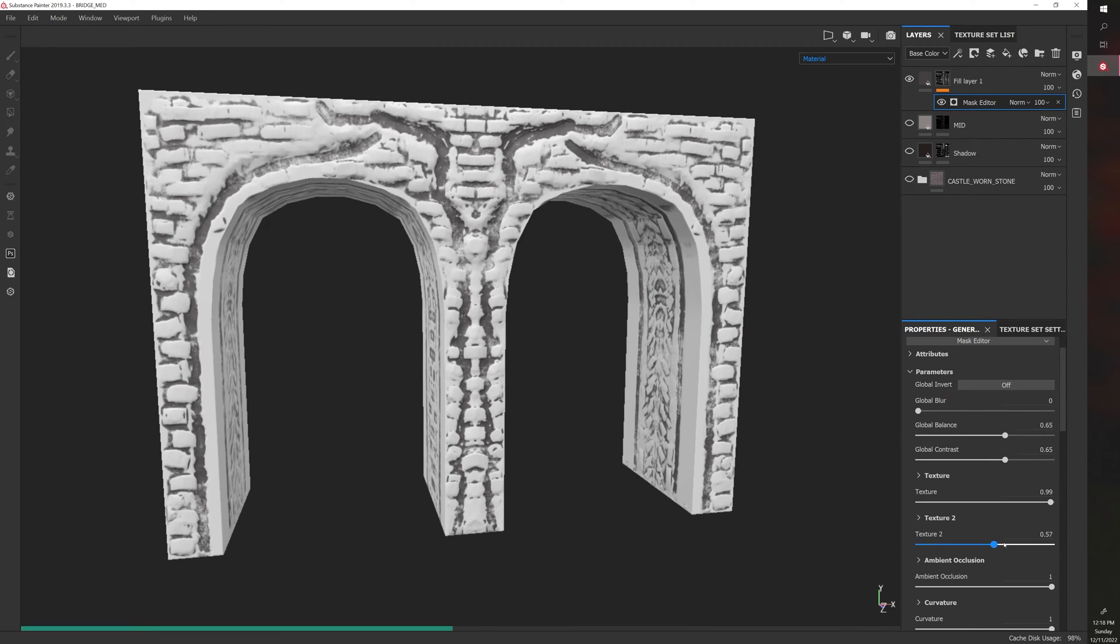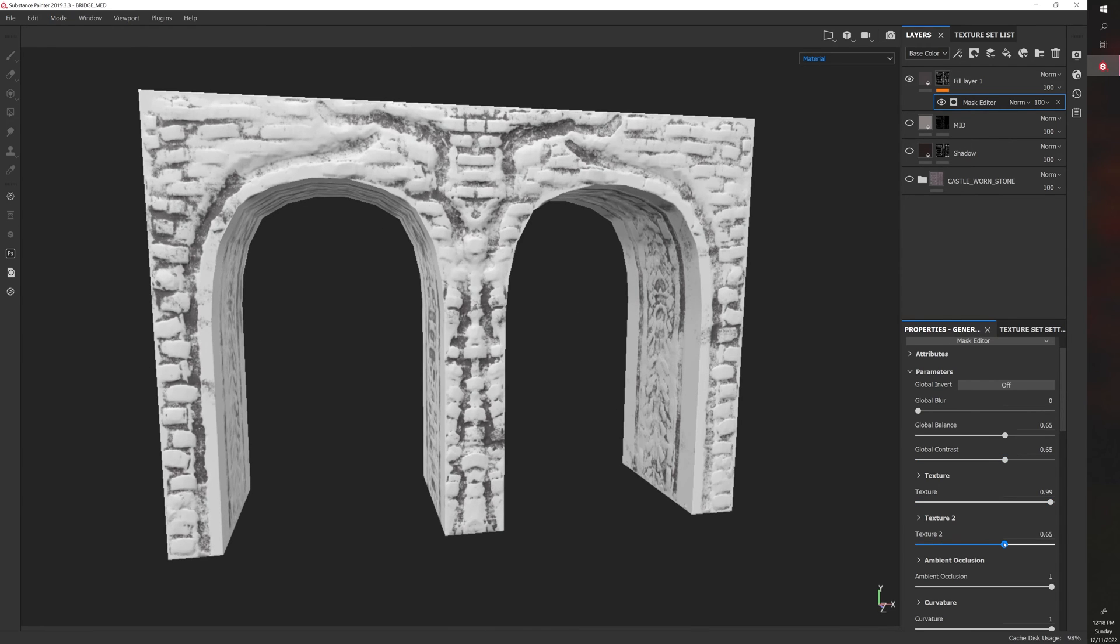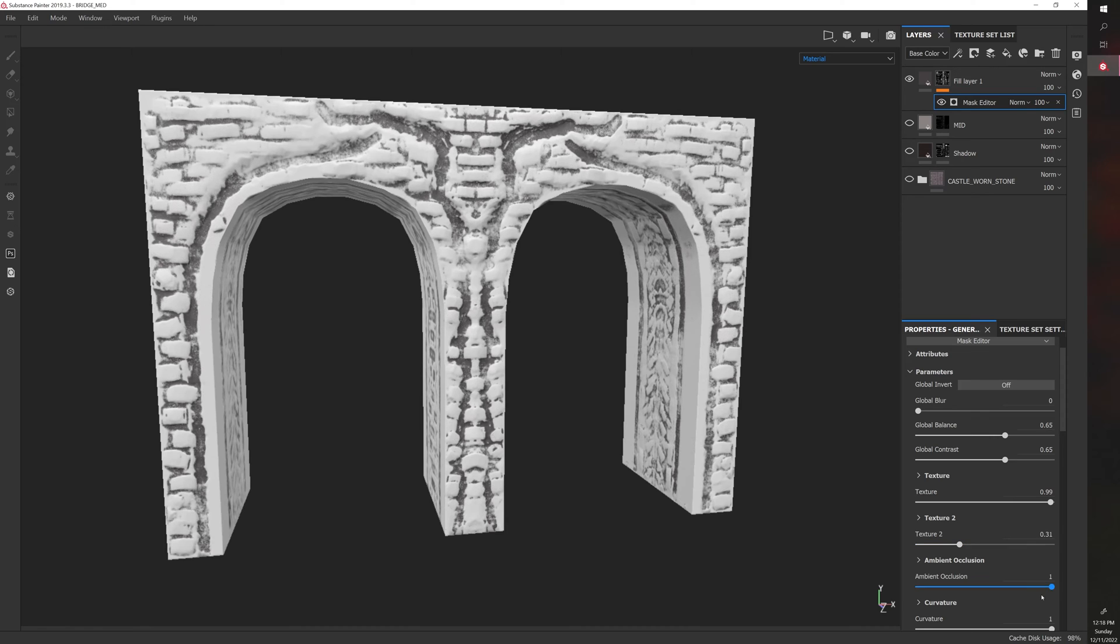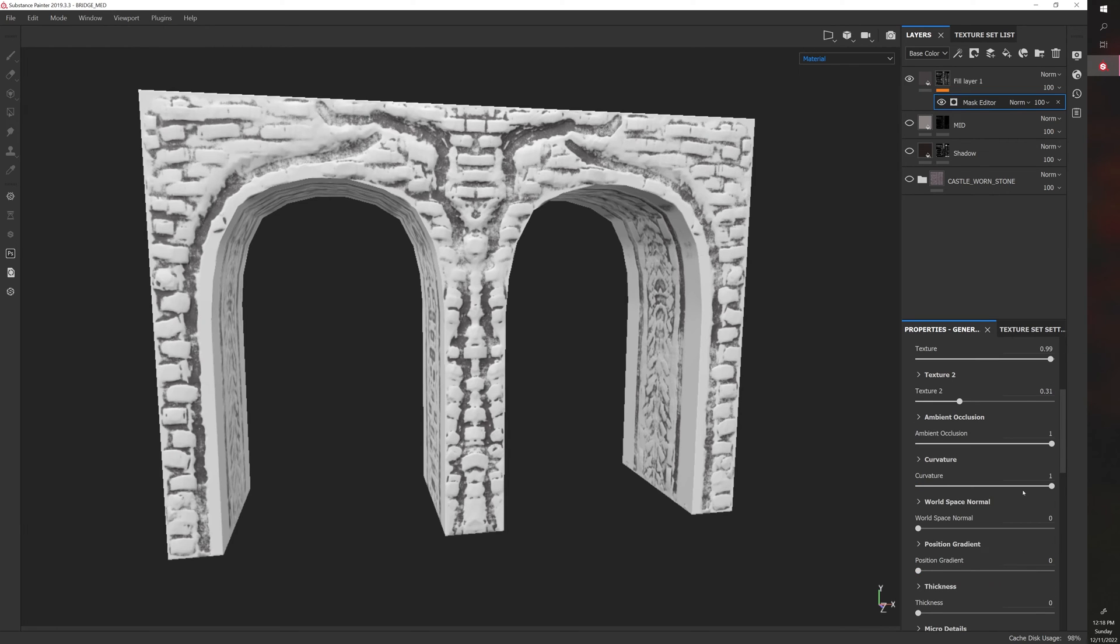There's also texture two in this case, and you can kind of play with it. There's AO for ambient occlusion. There's curvature.